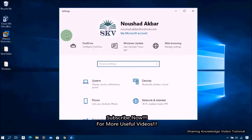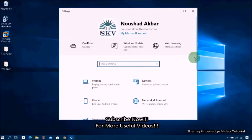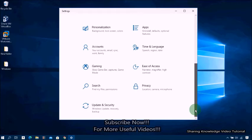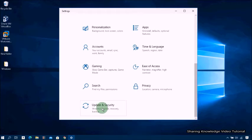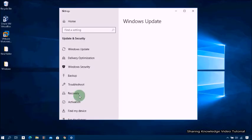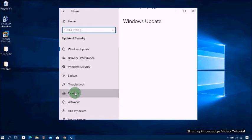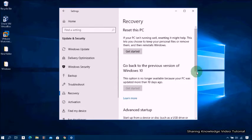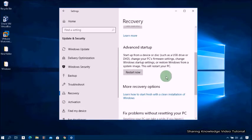Open the Windows Settings by pressing the Windows logo key plus I, then scroll down and select Update and Security. On the left-hand side of your screen, select the Recovery option, then on the right-hand side under Advanced Startup, click on Restart Now.